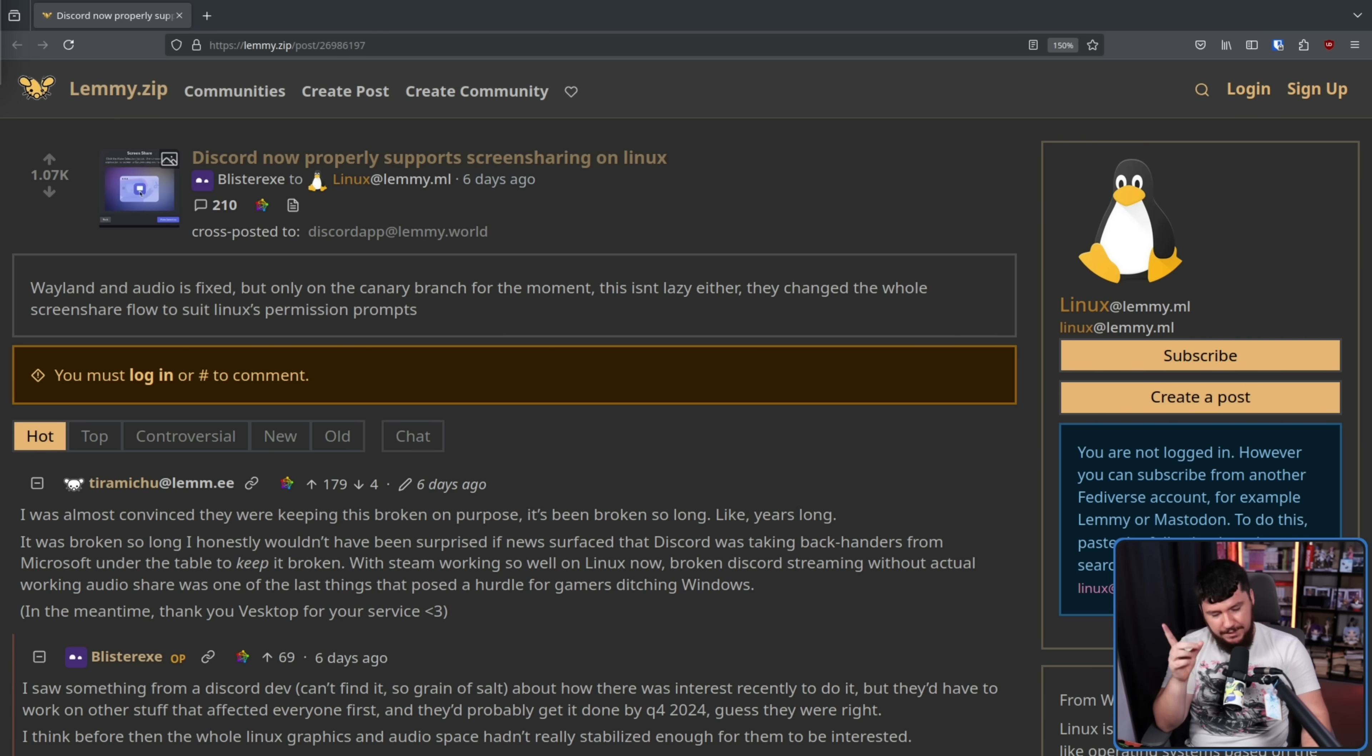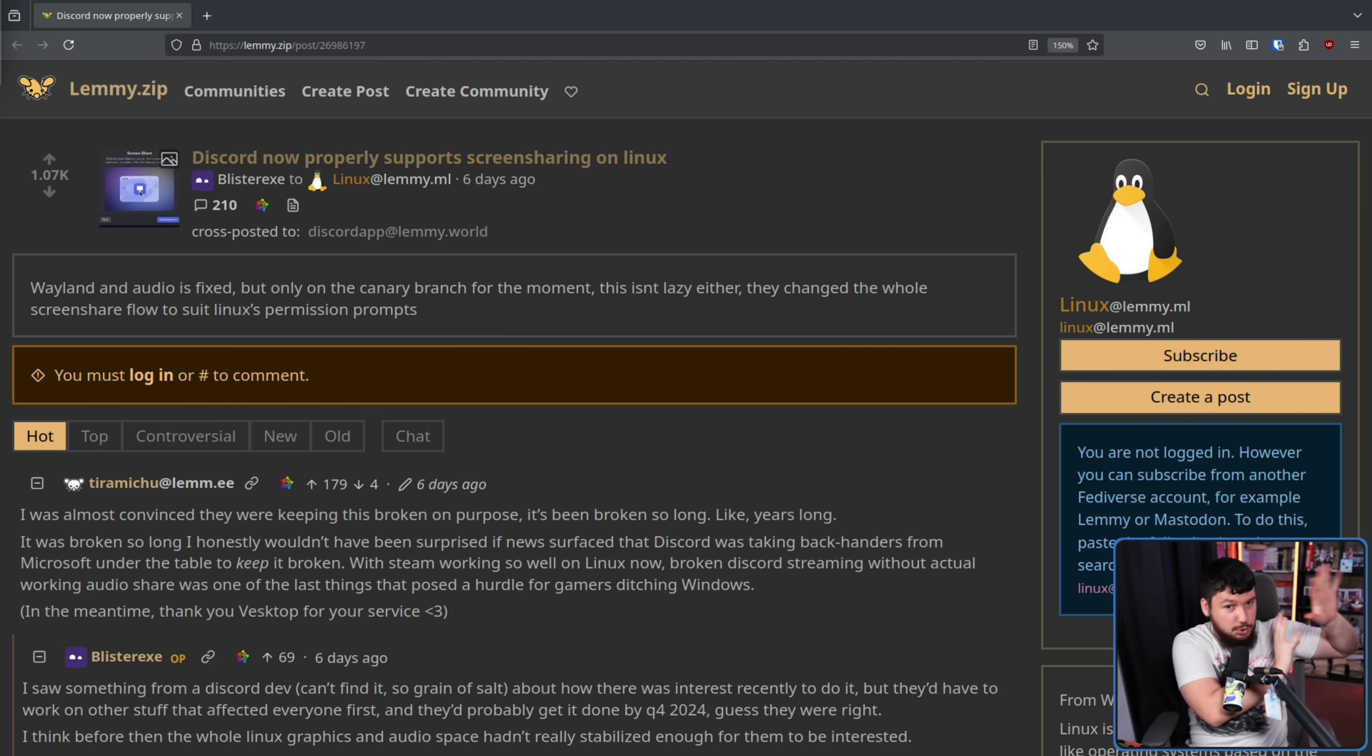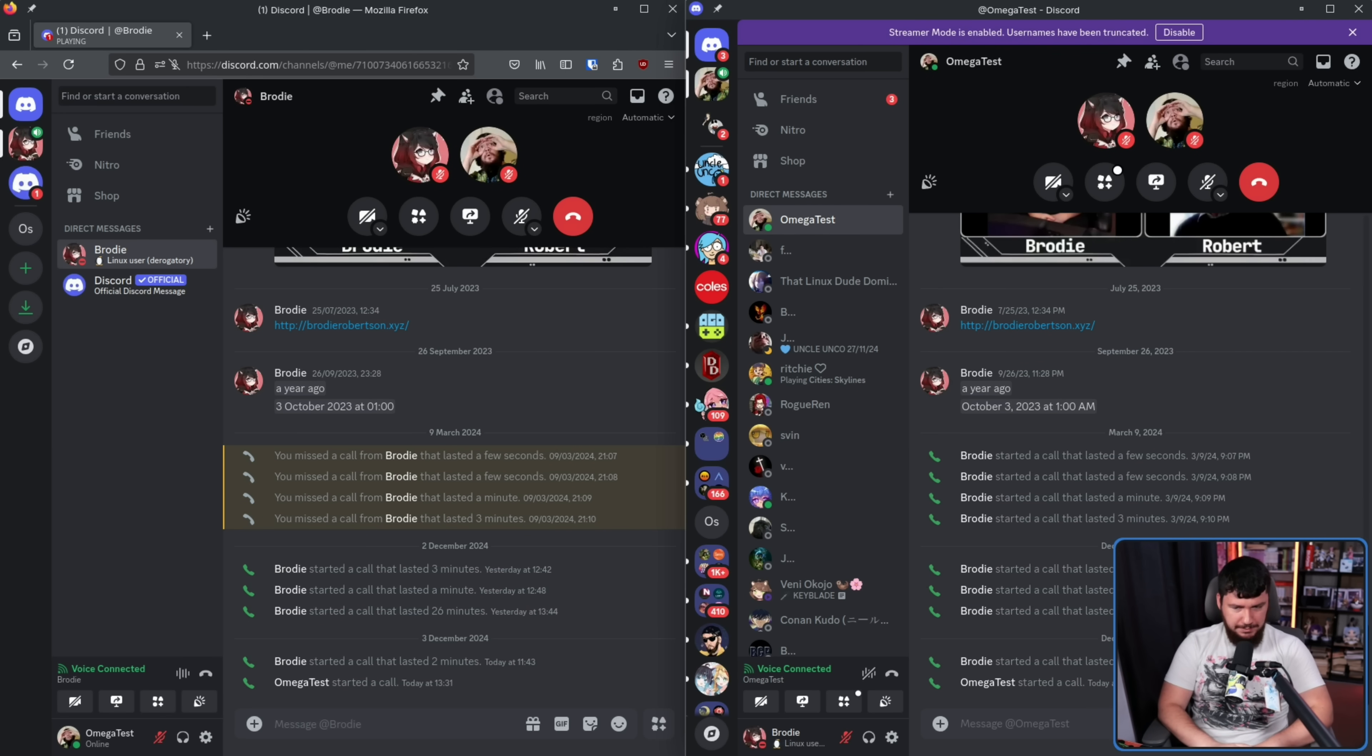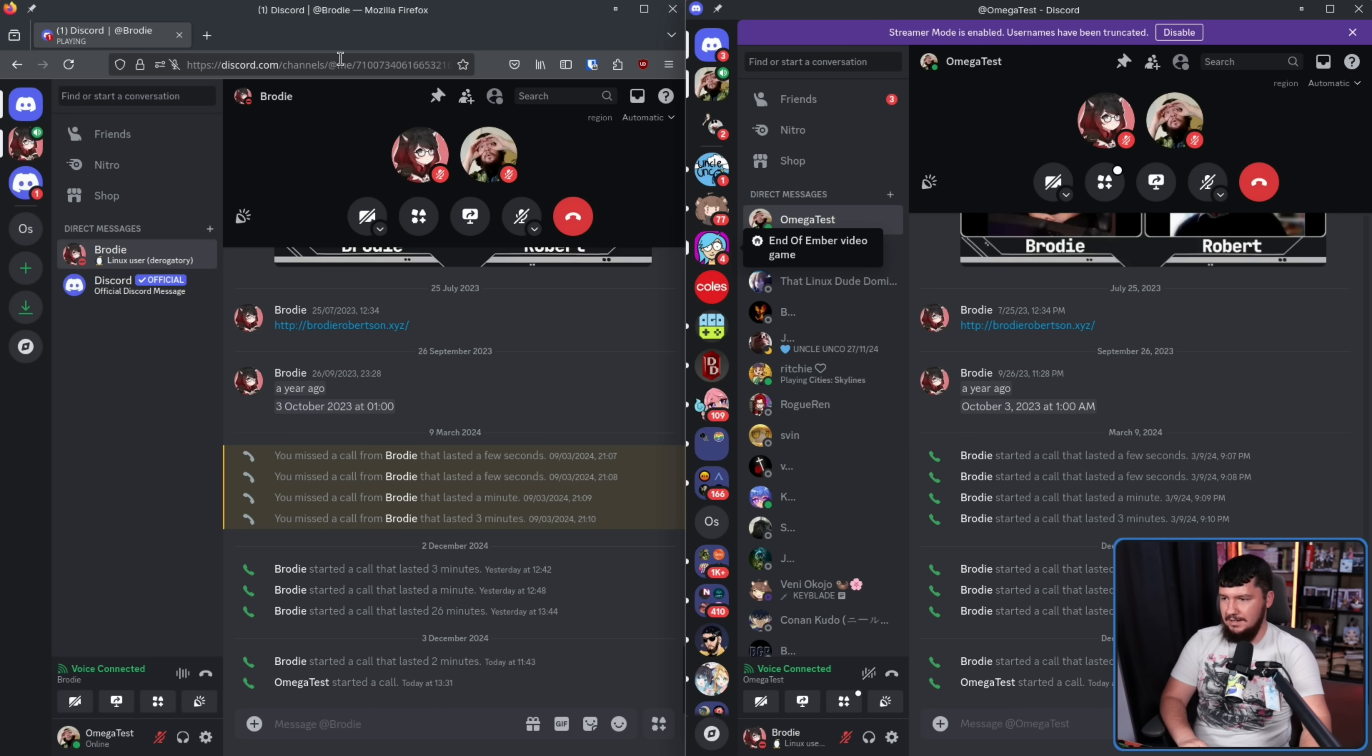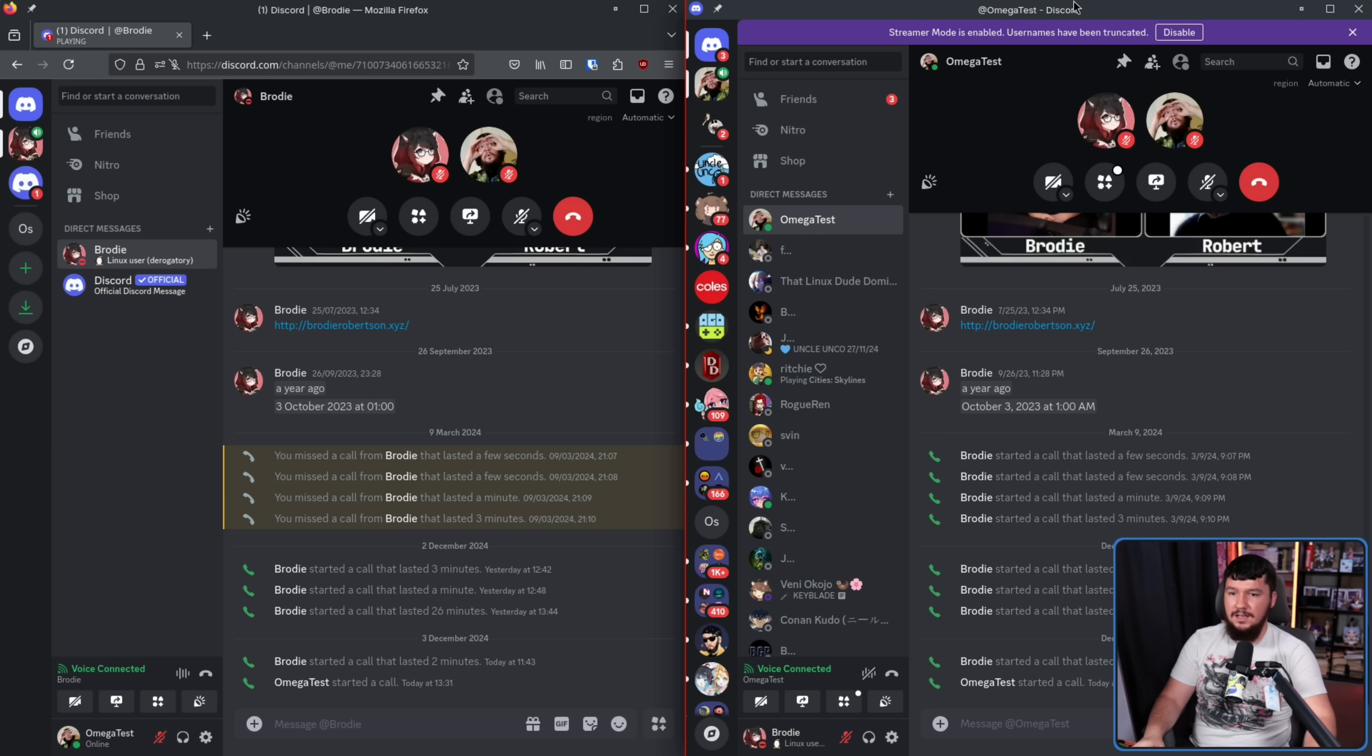But for now, let's have a look at how it works in the old model, and then how it works with the new actual working solution. So here we have a call between me and myself because I do not have any friends. On the left hand side is in the browser, this is where things currently function. On the right hand side, this is the Discord desktop client.